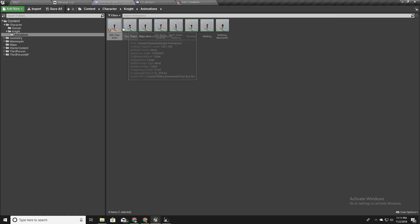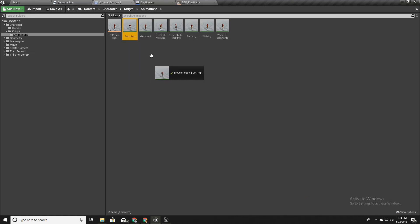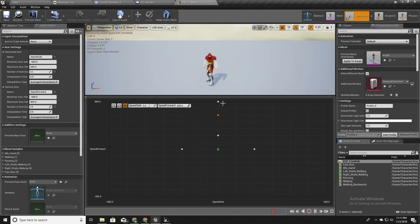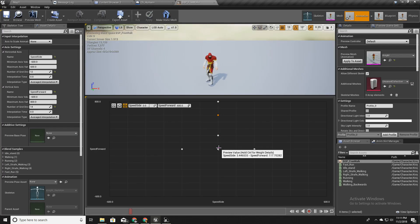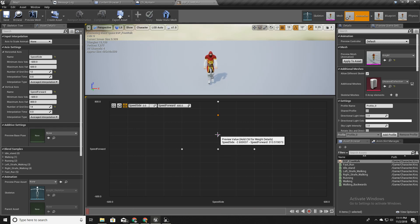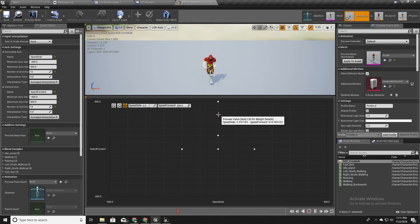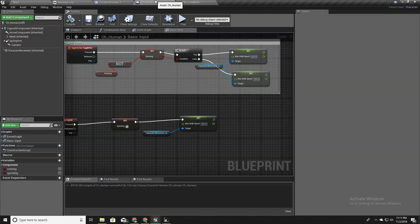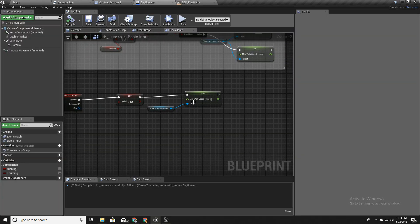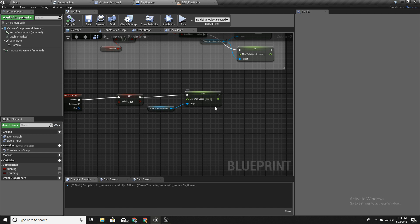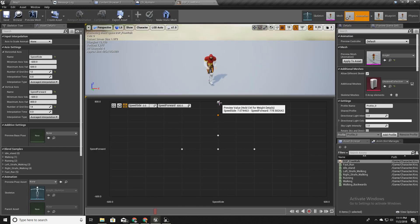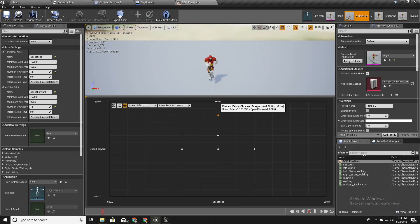I should already have fast run here. I will drag and drop this here like this. So I have idle, walk idle animation, and walking and running and fast running. So if I set the max walk speed to 800, then this animation will be played if the character is running.